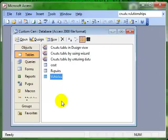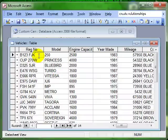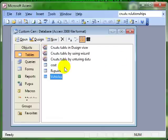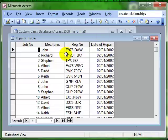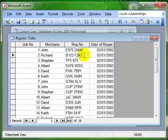We'll have a look at the vehicles table again. First of all, we'll try editing the record. If this registration number is wrong, let's add a 1 to the end of it and then close the table down. Just remember that B123FJK1. If we go into the repairs table and look for that vehicle, there it is, B123FJK1. It now has a 1 at the end. That update to the data in one table has been automatically applied to the related table.